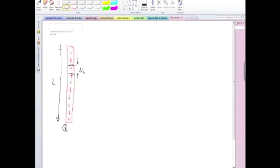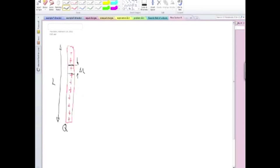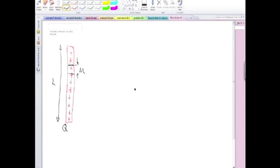And the question that you're going to need to answer to calculate the electric field is, for that section of the object, how much that section of the object contributes to the electric field at some point P. So the first thing that you need to know is how much charge you should assign to that section of the object. How much charge is contained in that section of that rod?